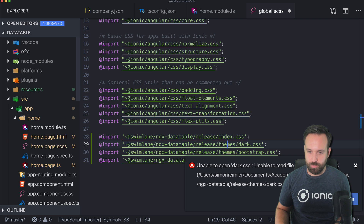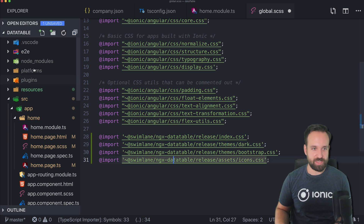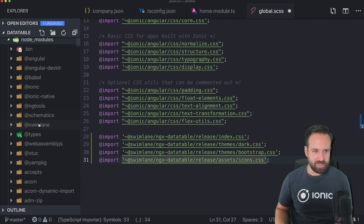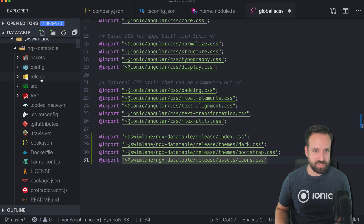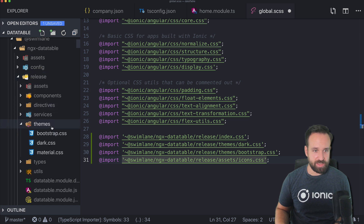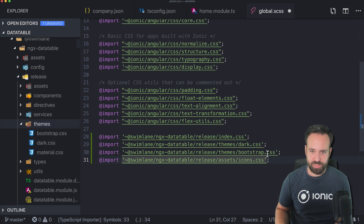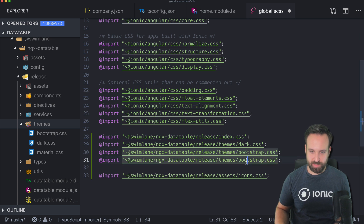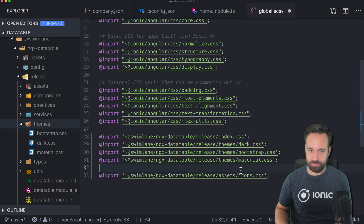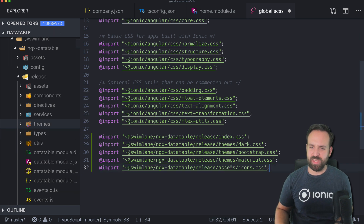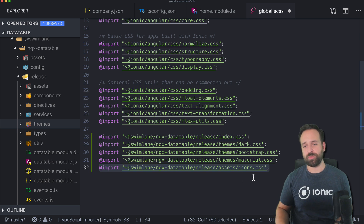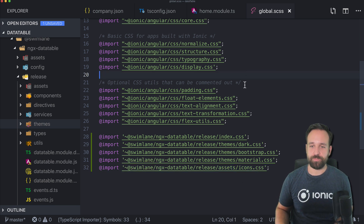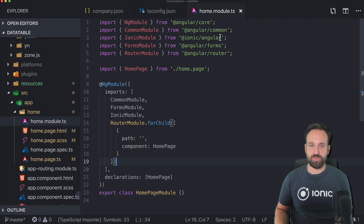There are two themes you can apply. Let me dive into that folder. There's actually a third theme — let's import that one as well, which would be the material CSS. Finally, the icons are used once you toggle a column to get the little sort icons. That's all we need in here for now.